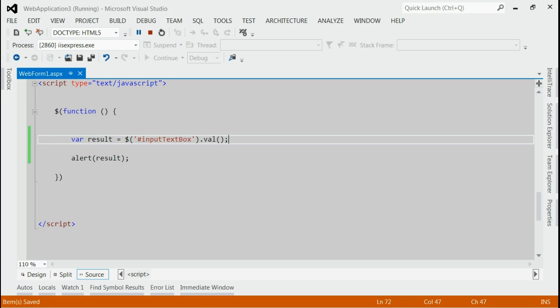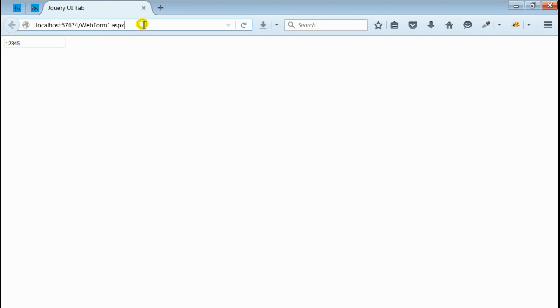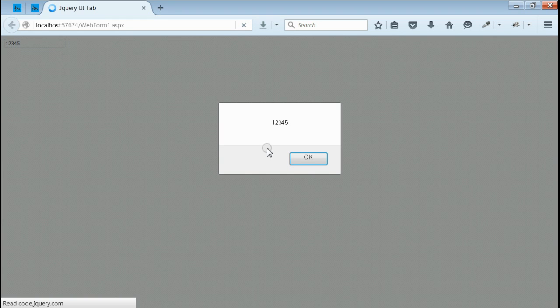Let's save it and refresh the browser. Yes, as you can see we got an alert message with the value of the text box 12345.